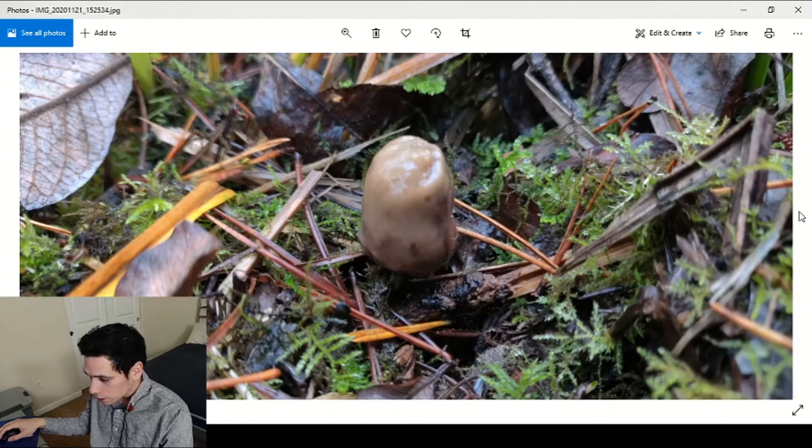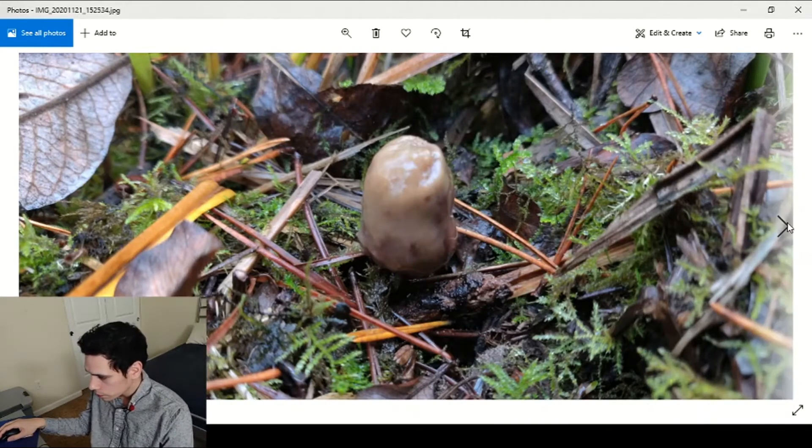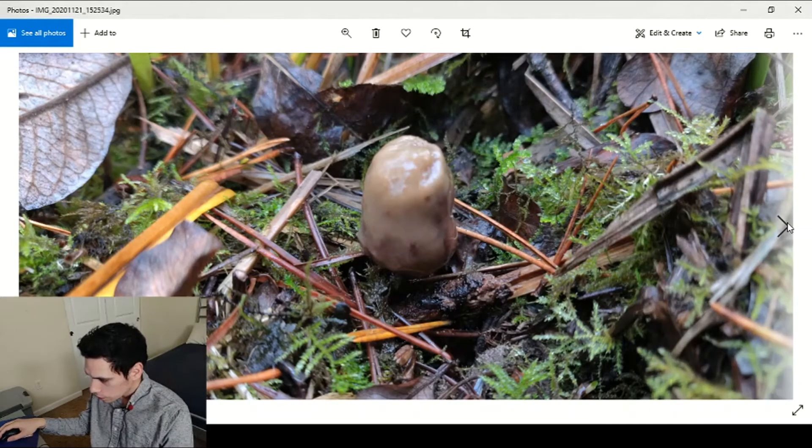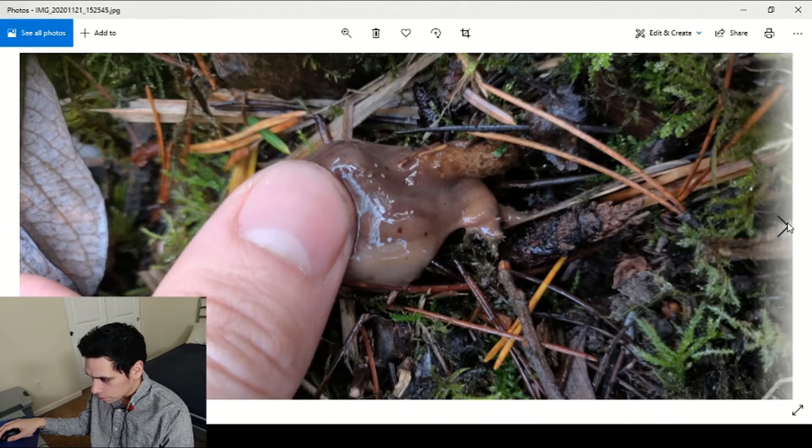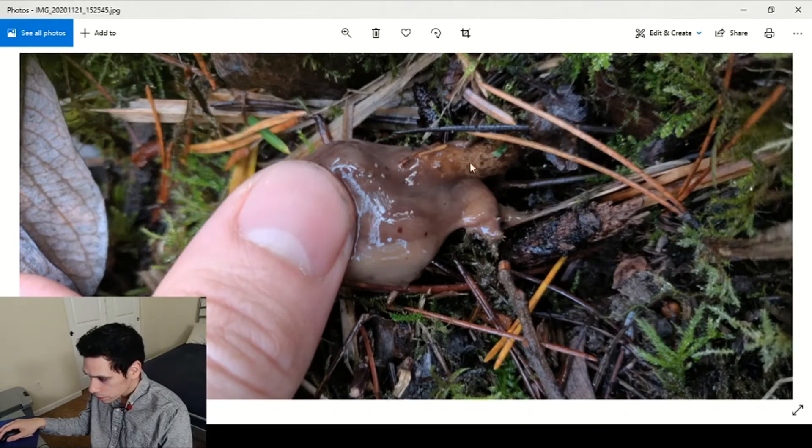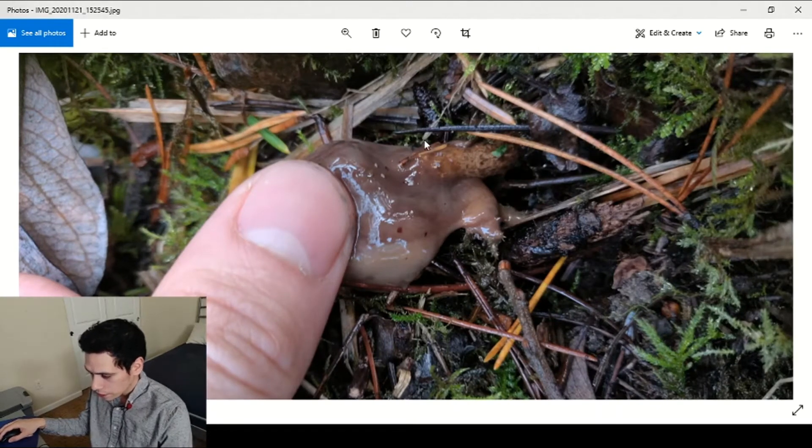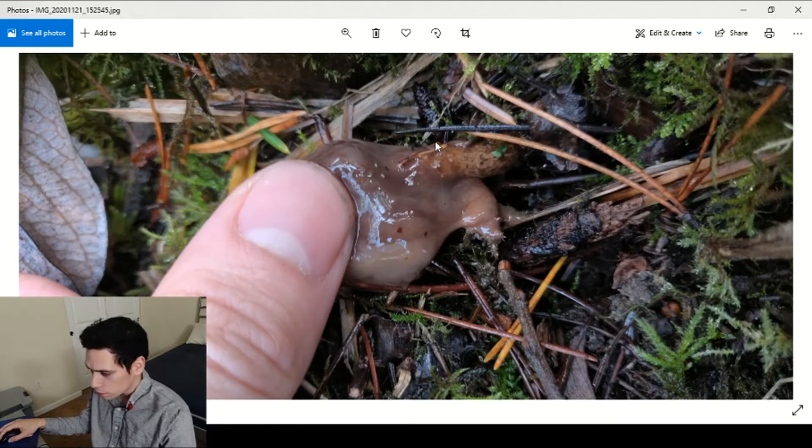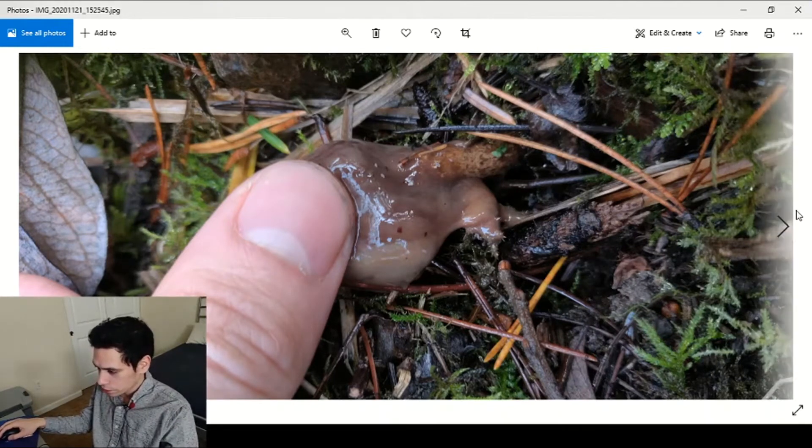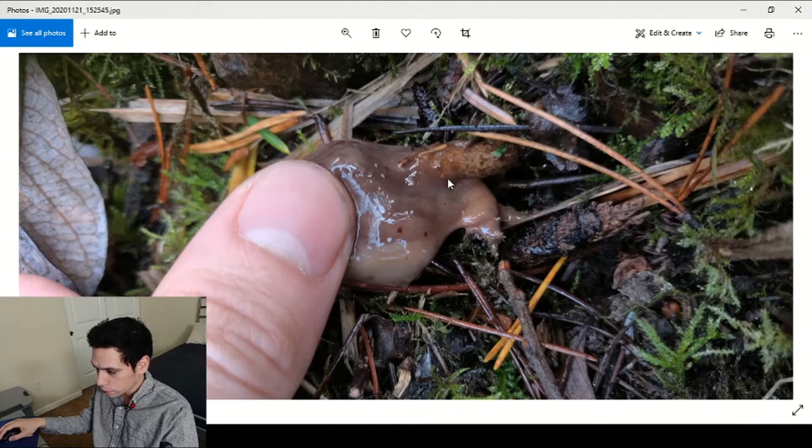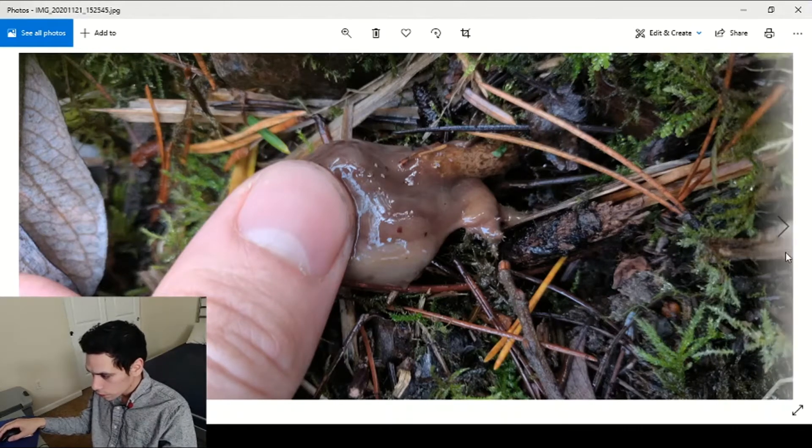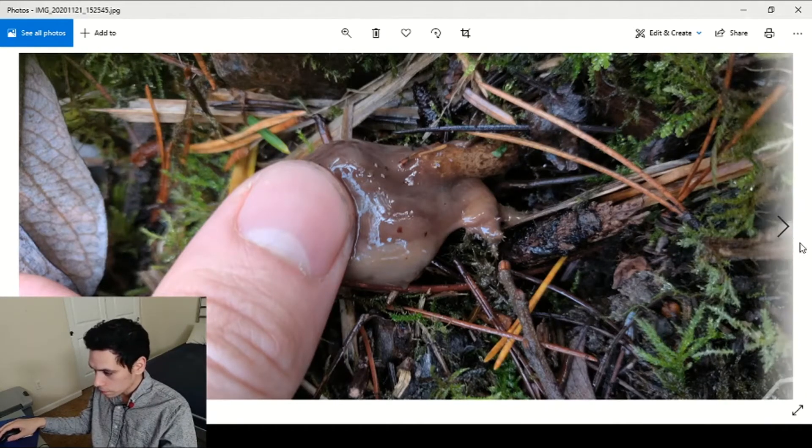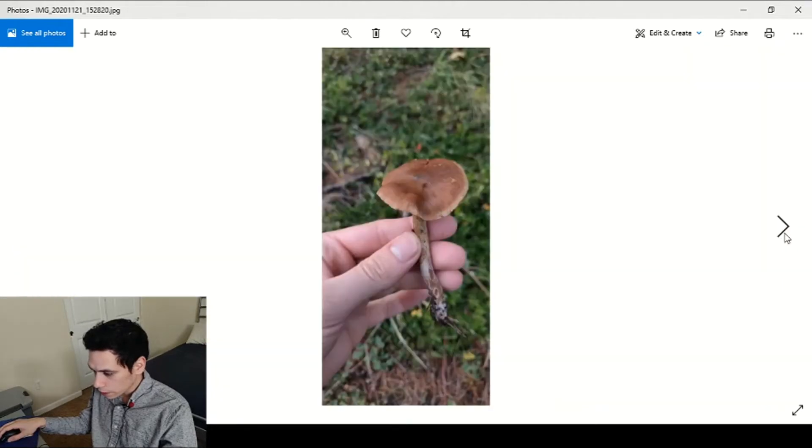These little slimy things which I thought was some type of Helvella or something, but I saw them, you can see a stem right here, so they actually were like regular mushrooms. I kept seeing more and realized that this is just the melted version of some other type of gilled mushroom. It's like a regular mushroom with gills and a stem but then it just melts away.